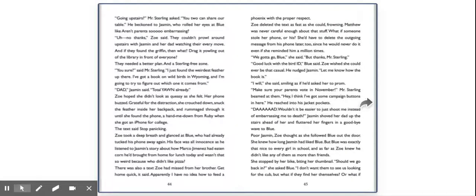Going upstairs? Mr. Sterling asked. You two can share our table. He beckoned to Jasmine, who rolled her eyes at Blue. Like, aren't parents so embarrassing? Uh, no thanks, Zoe said. They couldn't prowl around upstairs with Jasmine and her dad watching their every move. And if they found the griffin, then what? Drag it yowling out of the library in front of everyone? They needed a better plan and a sterling free zone. You sure, said Mr. Sterling. I just found the weirdest feather up there. I've got a book on wild birds in Wyoming and I'm going to try to figure out which one it comes from.